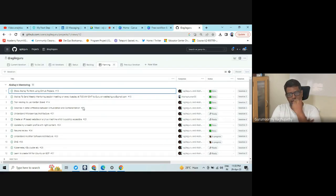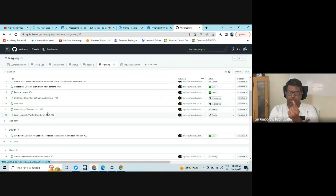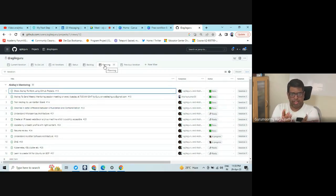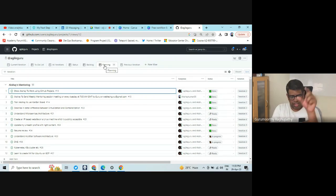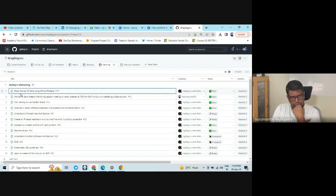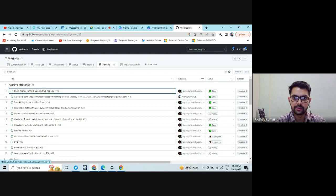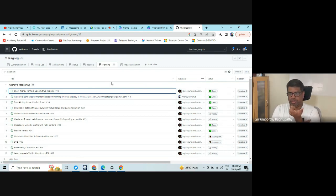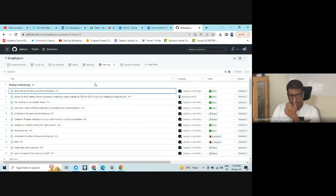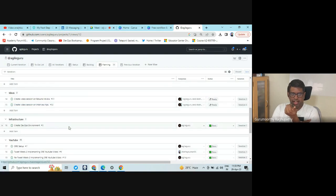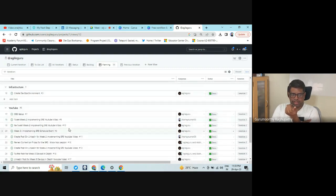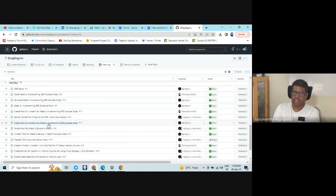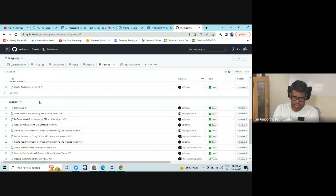In agile terms, in the planning section, what is it grouped by? It is grouped by the stream. It is grouped by Akshay's mentoring, which is a stream. Scroll down. Next is ideas, design, infrastructure, YouTube. These are not iterations, are they? These are streams. They are the streams, exactly.